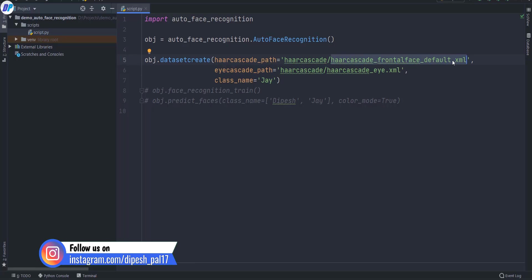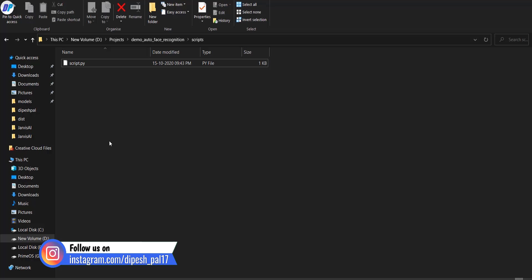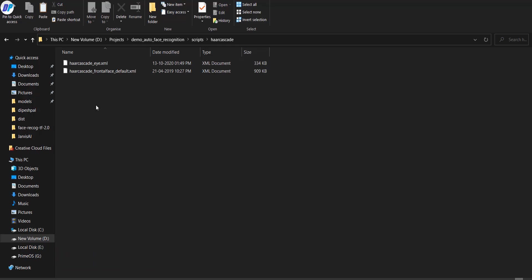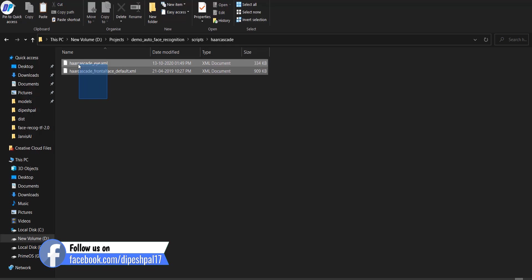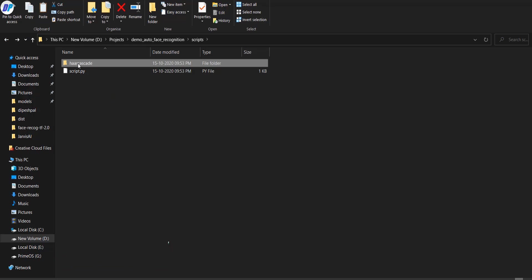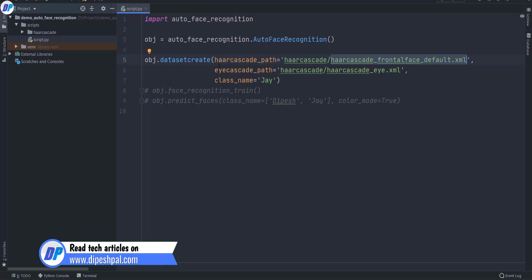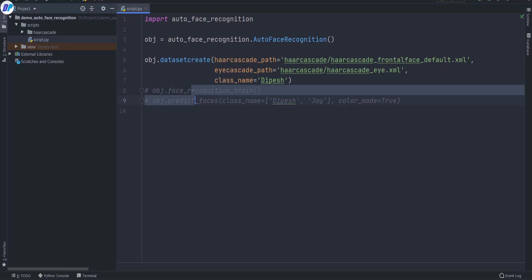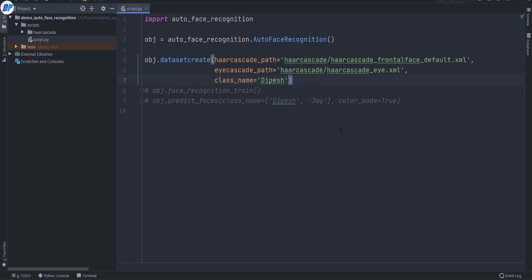You need to download the XML files and put them in the same directory where this code is. So download the haar cascade file and paste it there. You just need to provide the path — if you follow the same folder structure, with the file inside a folder called 'haar cascade,' provide that path explicitly. This is the default path; if you have a different path, provide it explicitly. Just follow my structure. Once you're done with these lines of code, just run it.